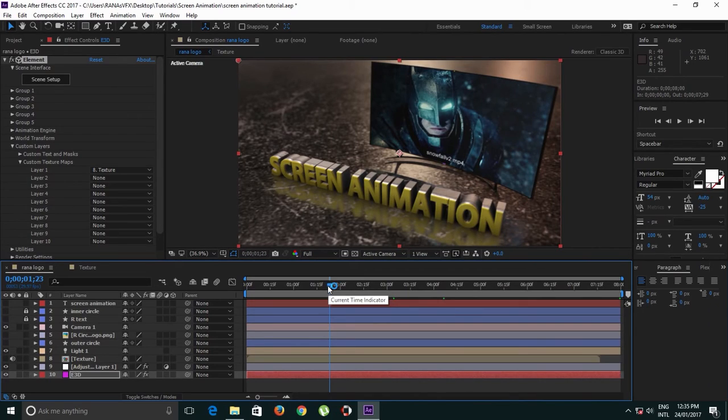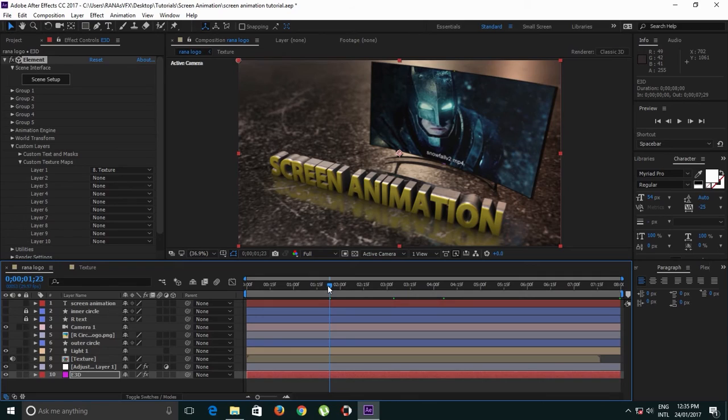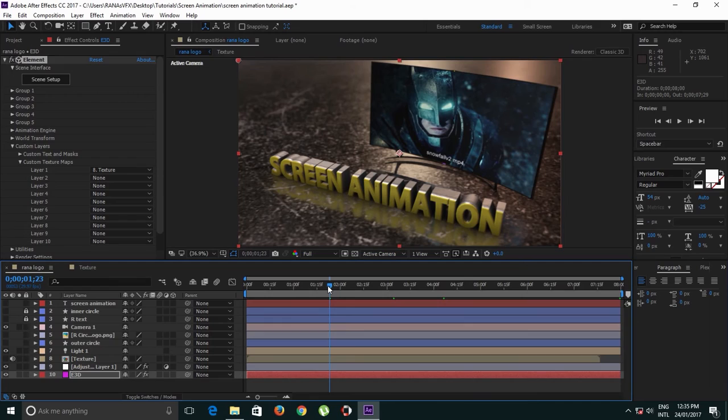You can use this model for any videos, or your intro or outro videos of your YouTube videos, or whatever you like. That's pretty much it, guys.